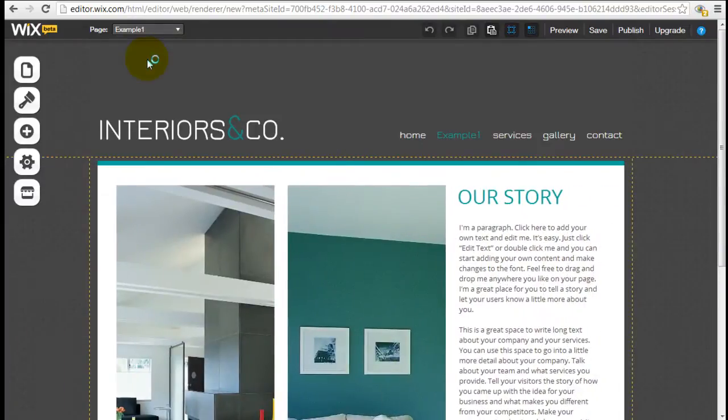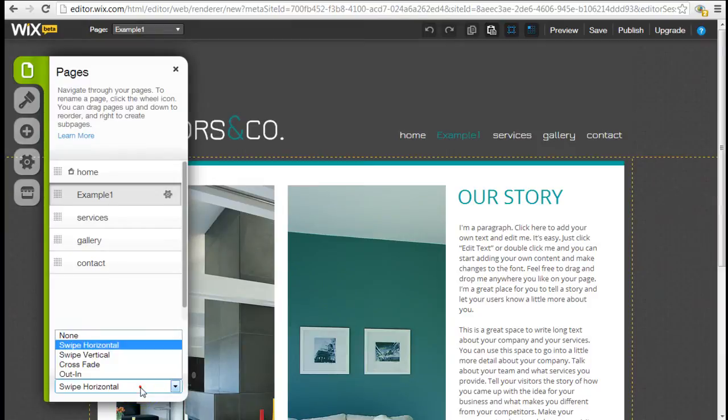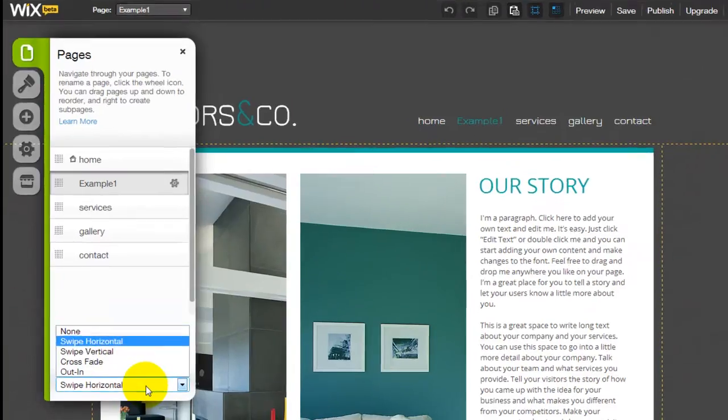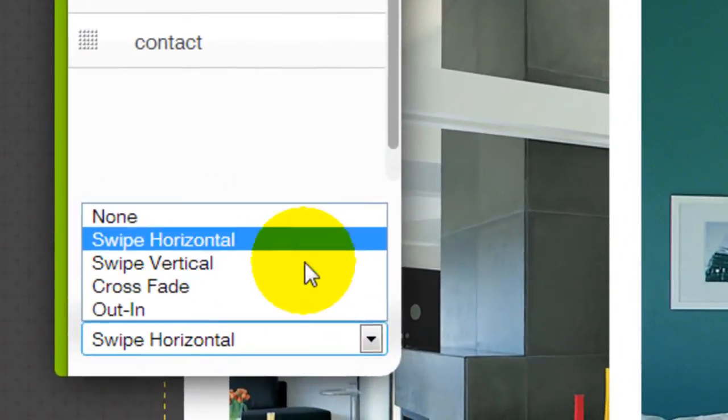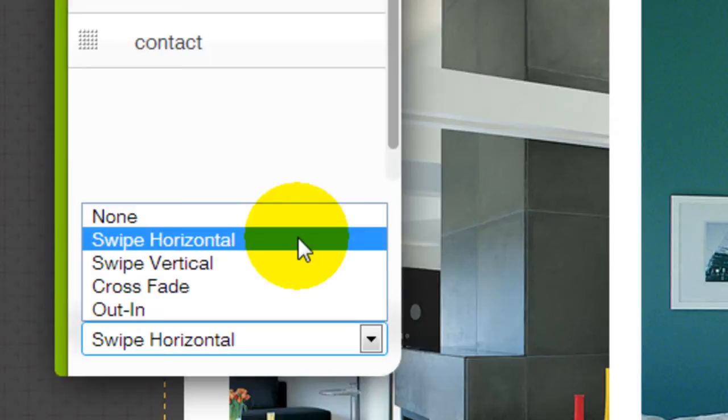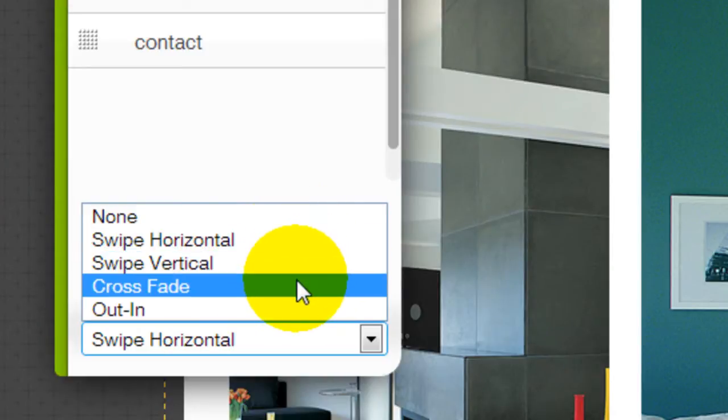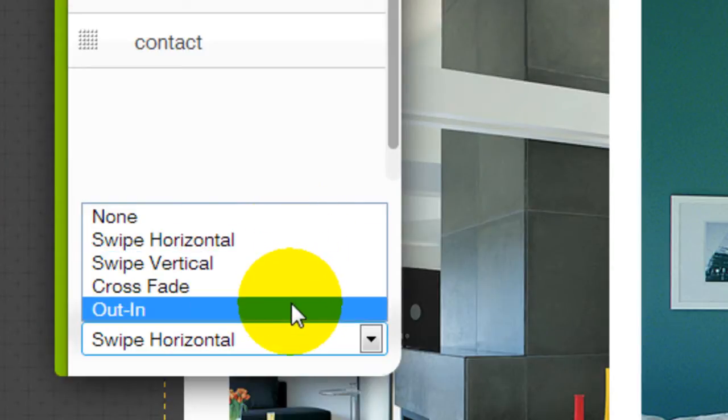So you can actually customize this. Come back to Pages and down here it offers you a few different options. You can have No Transition Effect, Swipe Horizontal, Swipe Vertical, Crossfade, and Out In.